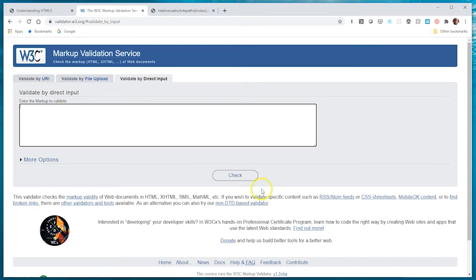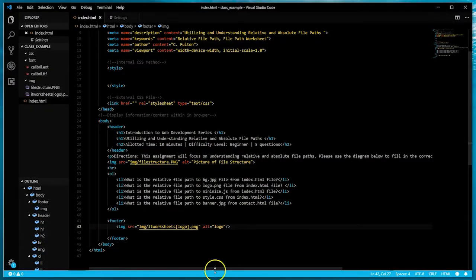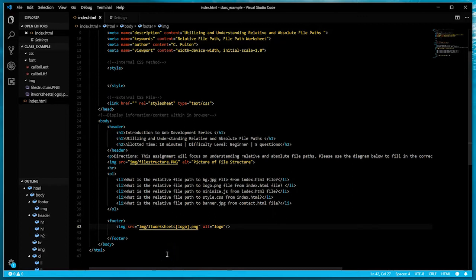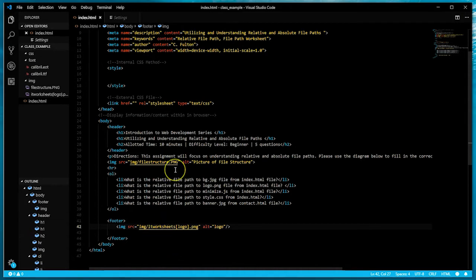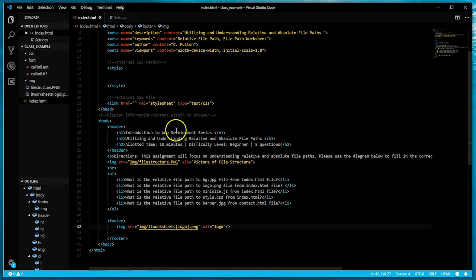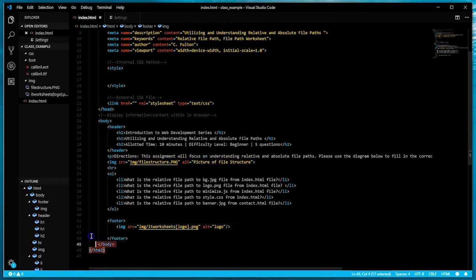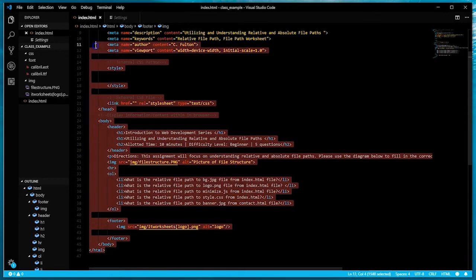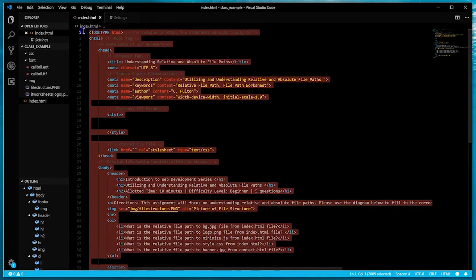In our previous video we've been working on this website, which is the absolute versus relative file URL path worksheet. We've already given this document structure and now what we want to do is run it through the validator to make sure that there's no errors.